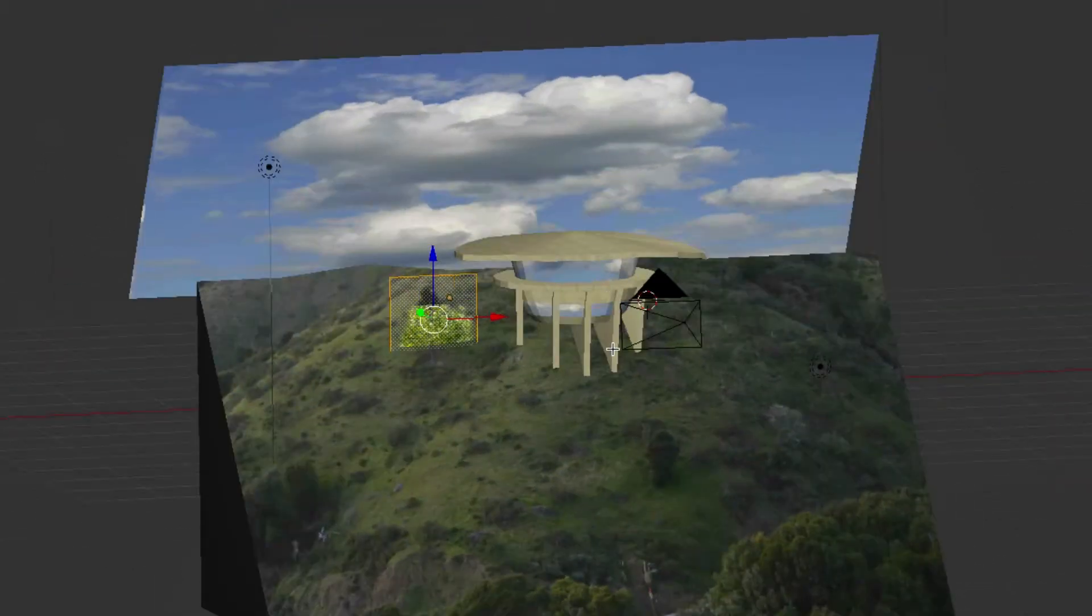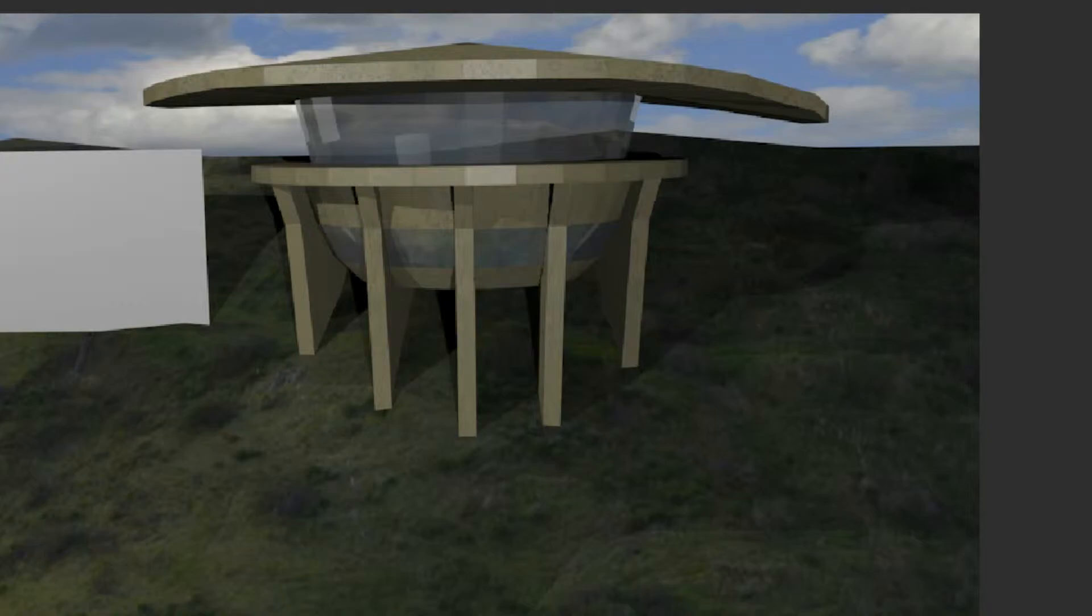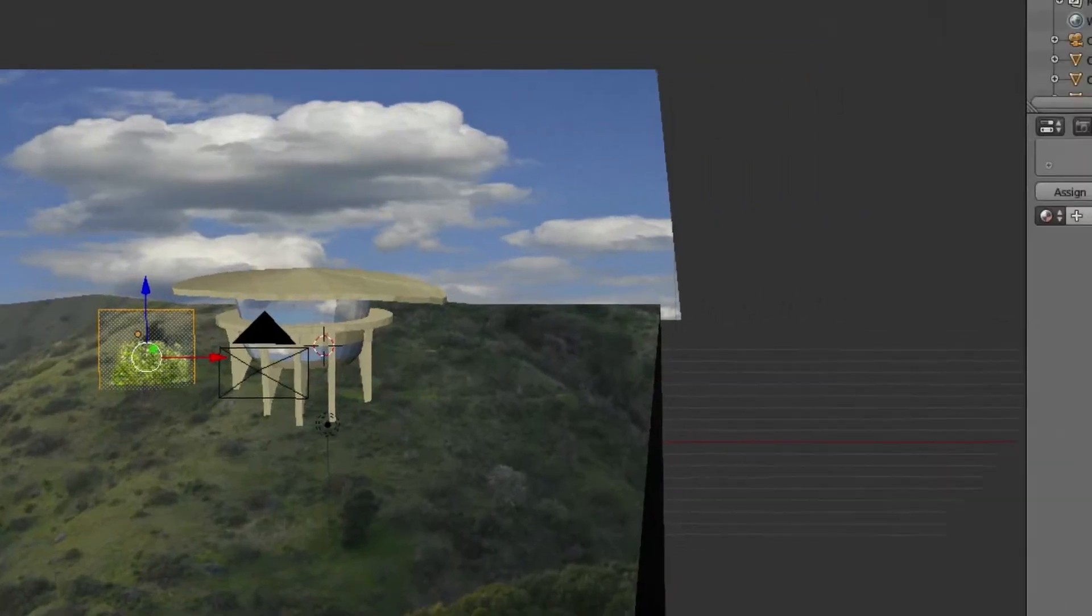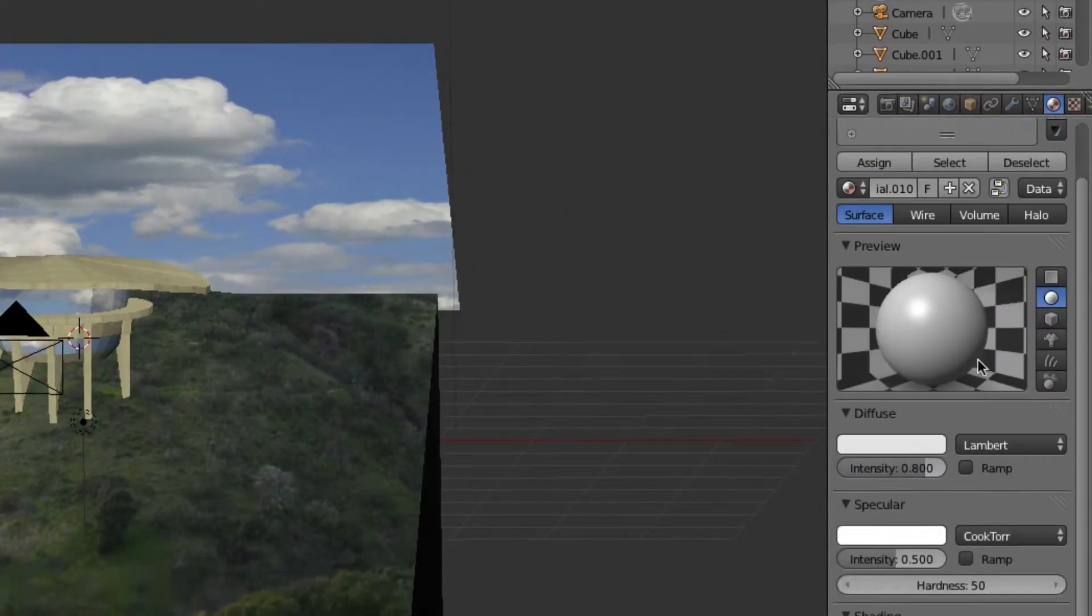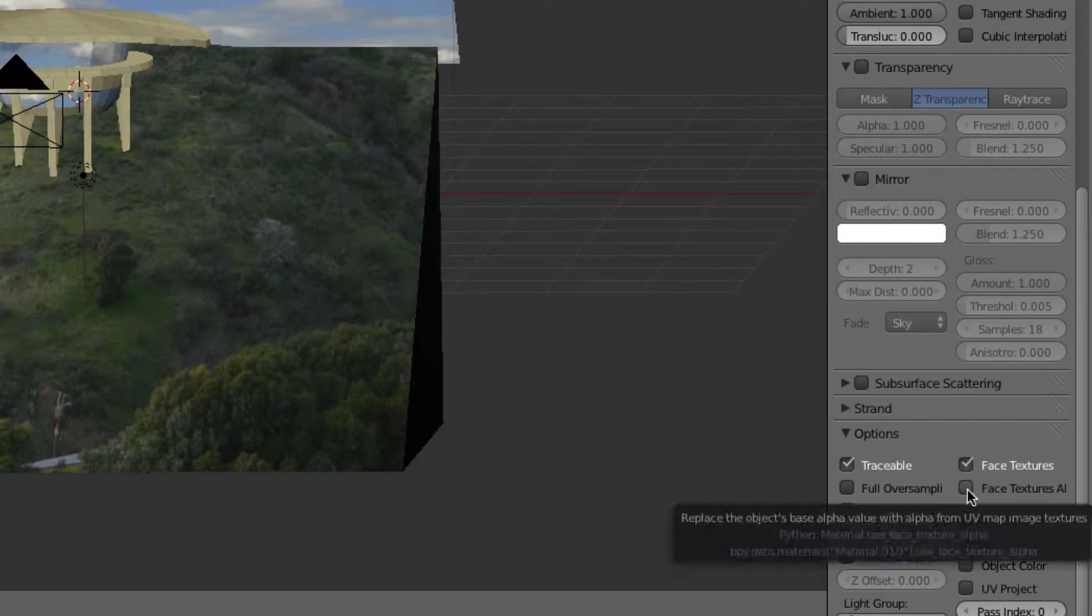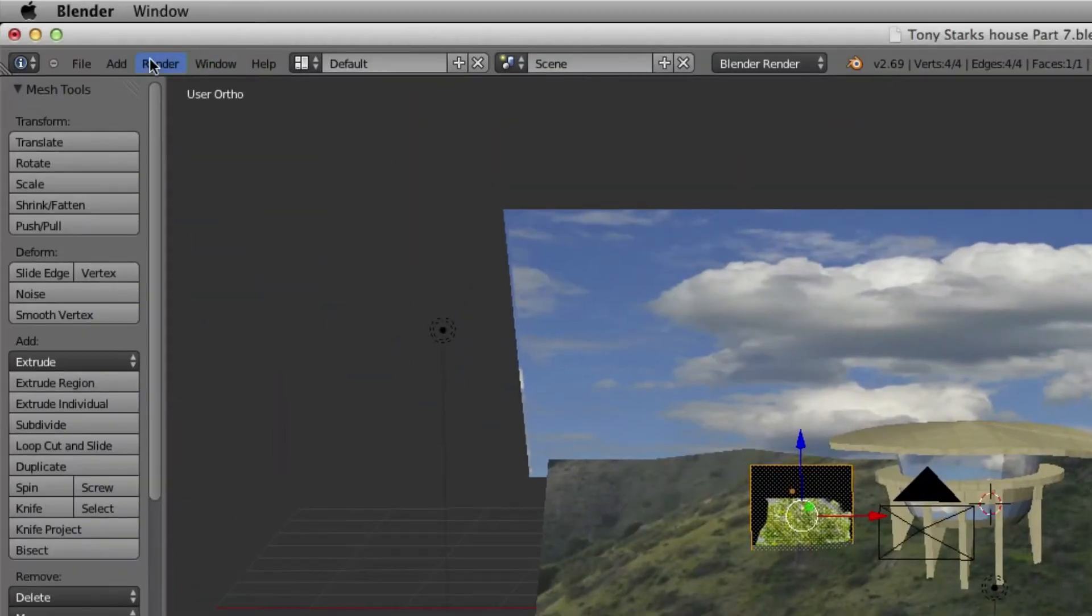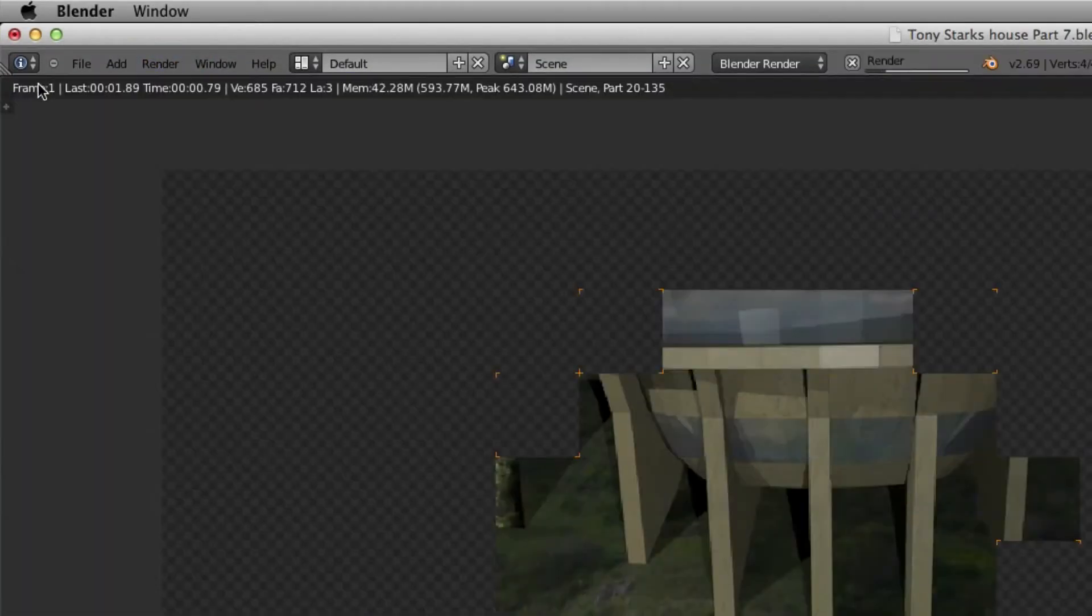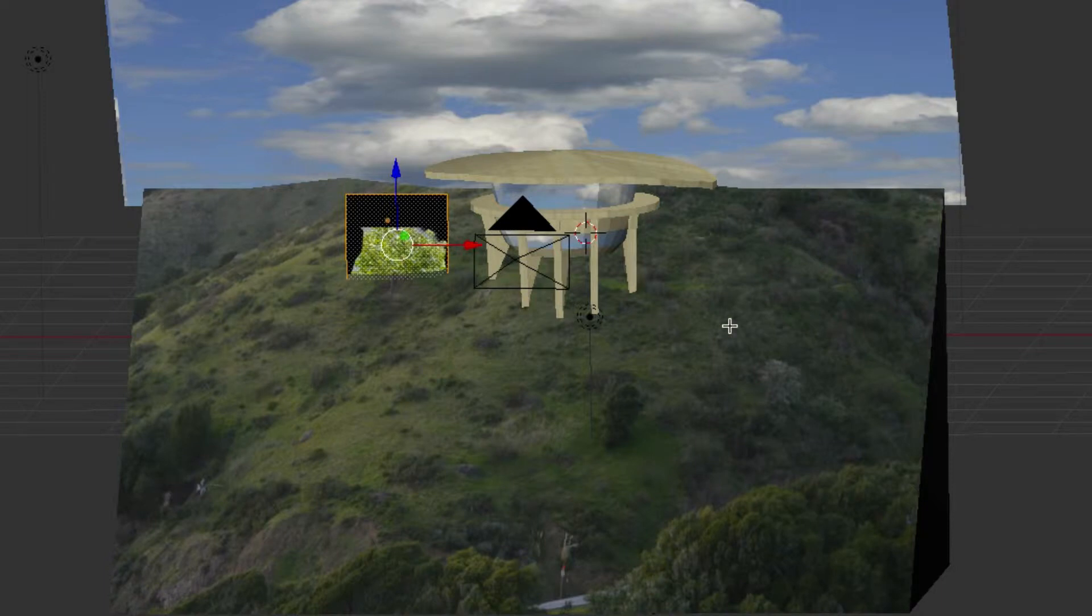Right now if we were to render that, it would just be a white image, nothing great. We go to the Materials tab, go New Material, and then down here we're going to select Text-Faced, but then also select Face Textures, Alpha, and Z Transparency.